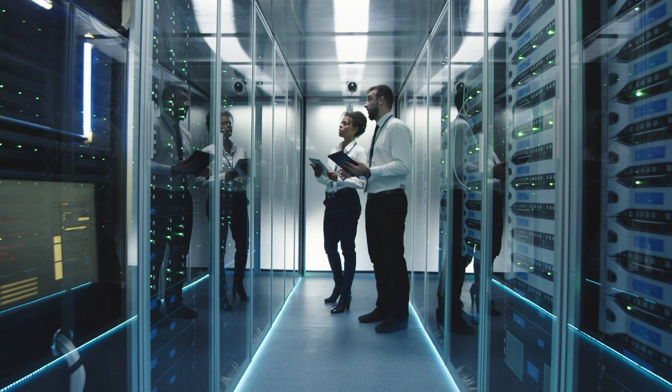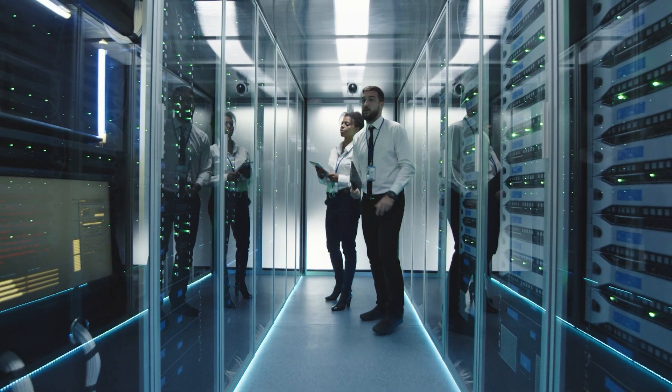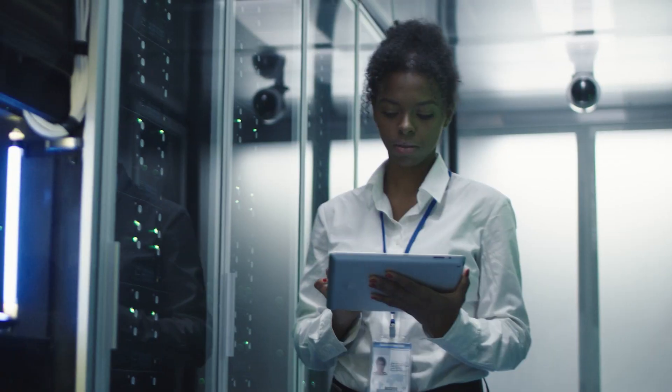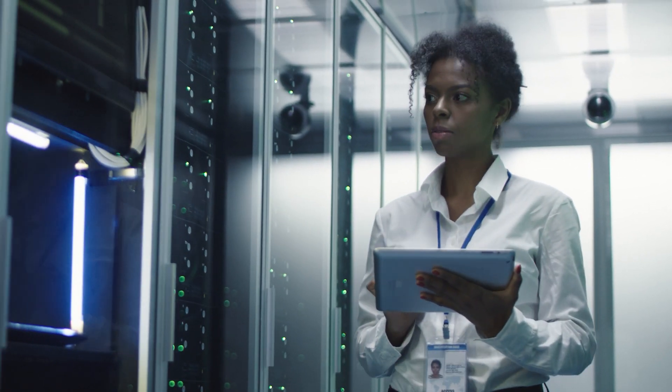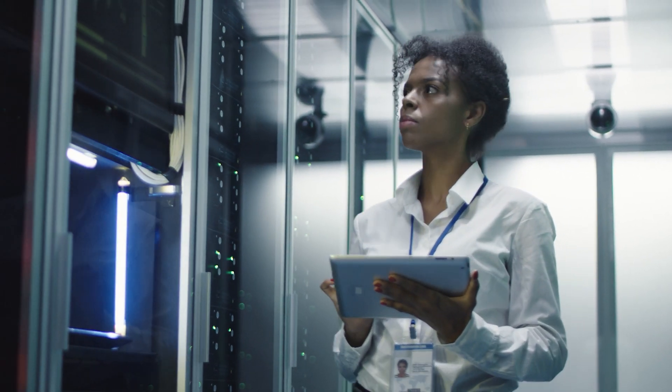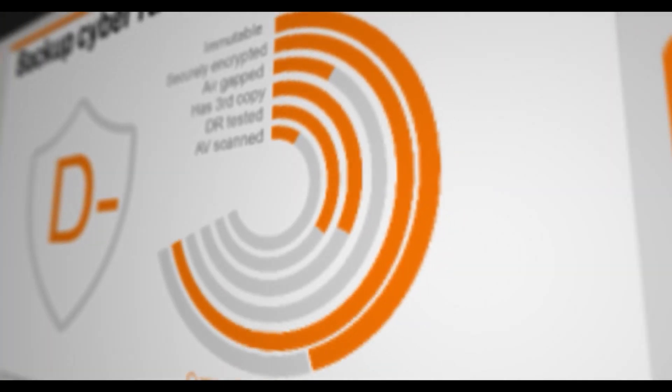Most enterprise backup technology wasn't designed to deal with today's sophisticated cyber attacks. Predator is different.